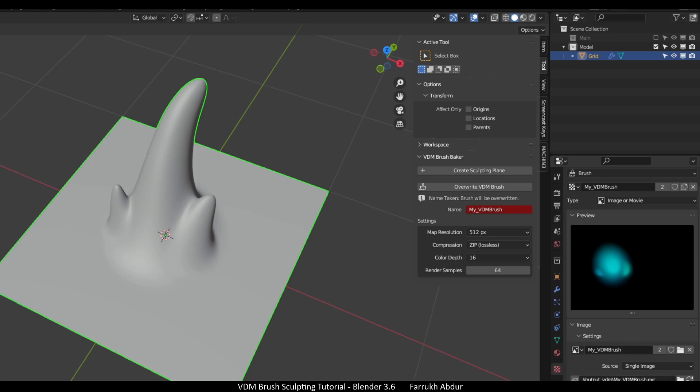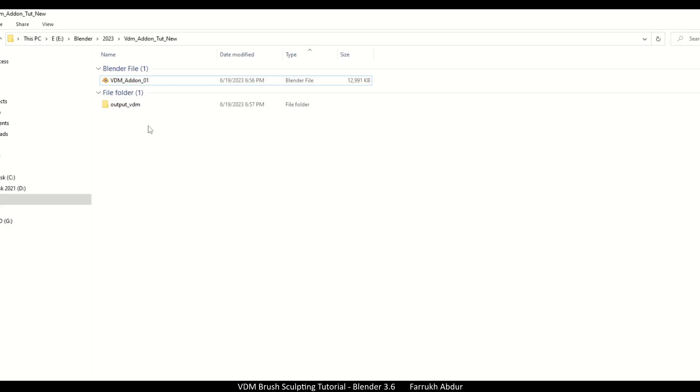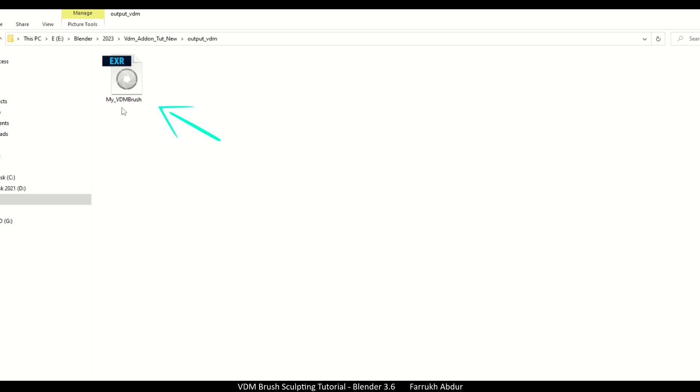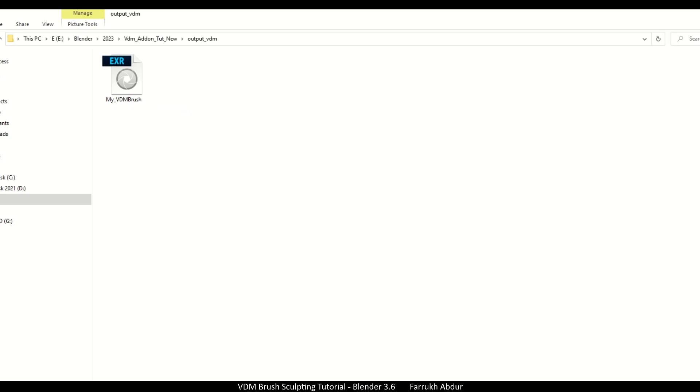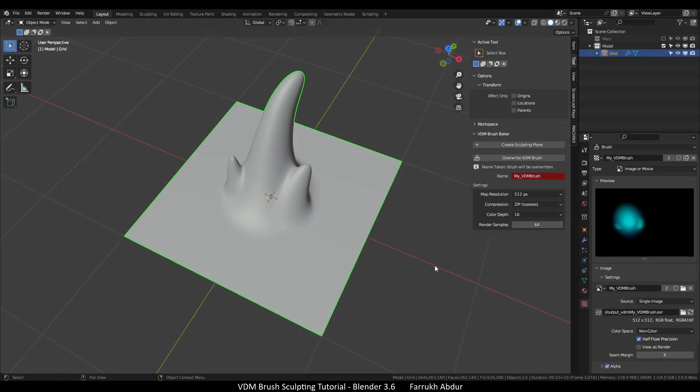This texture will be saved in the same folder where you have saved your blend file. You will see output VDM folder created. Inside will be the VDM texture in EXR format. Now we will use this for sculpting.